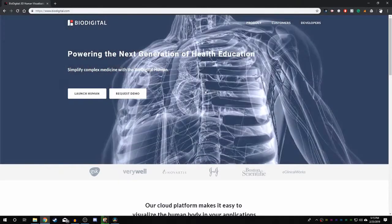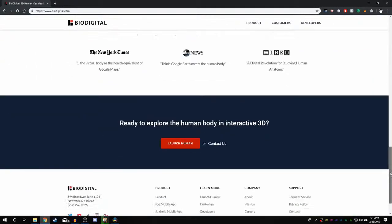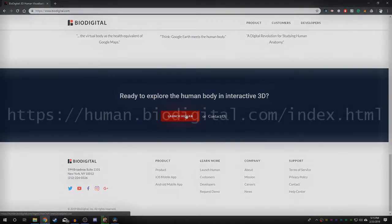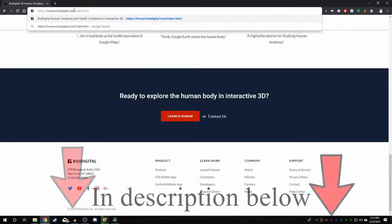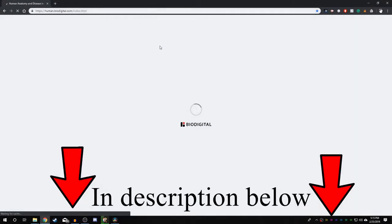Alternatively, you can scroll down to the bottom of the page and press the red Launch Human button. If none of these links are working for you, you can simply type this into the URL which will take you straight to the login page which will be in the description.